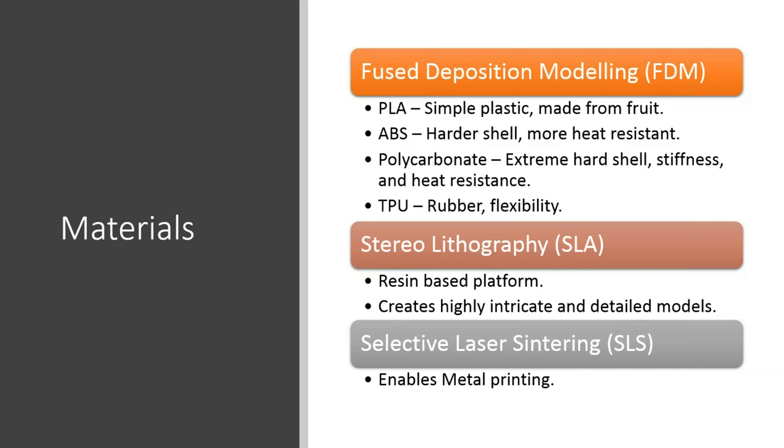So when you're using FDM, fused deposition modeling, you have a number of materials that you can choose from now. It used to just be that you could output simple plastic, PLA. That's our principal form right now. We use PLA in almost everything we do. It's a non-toxic, very simple plastic. It's not very strong. It doesn't necessarily hold up under too much wear, but it makes a nice piece.